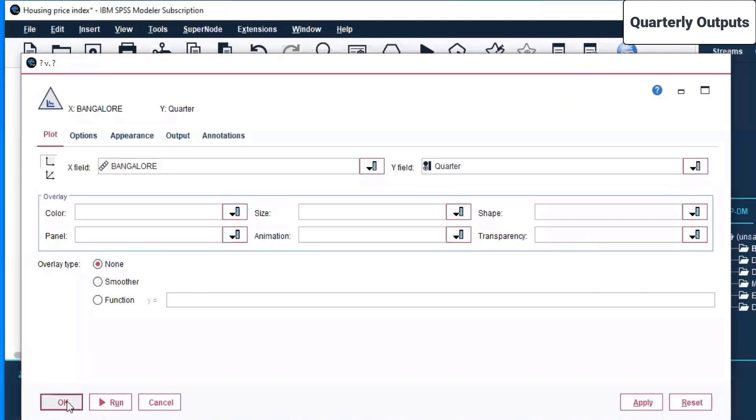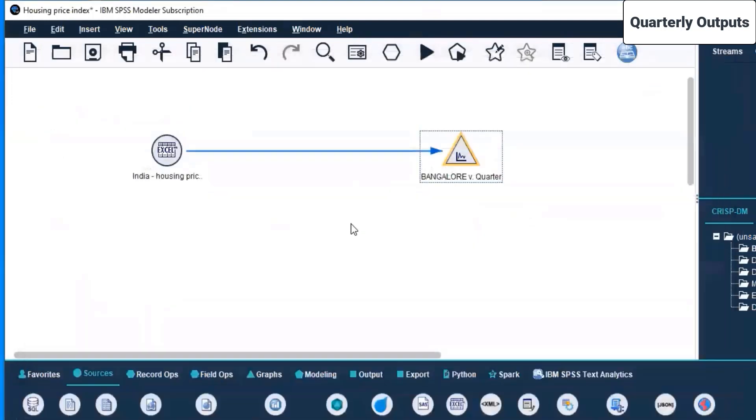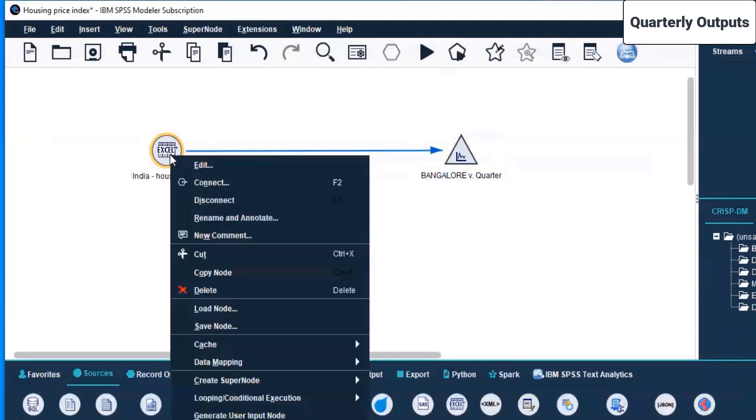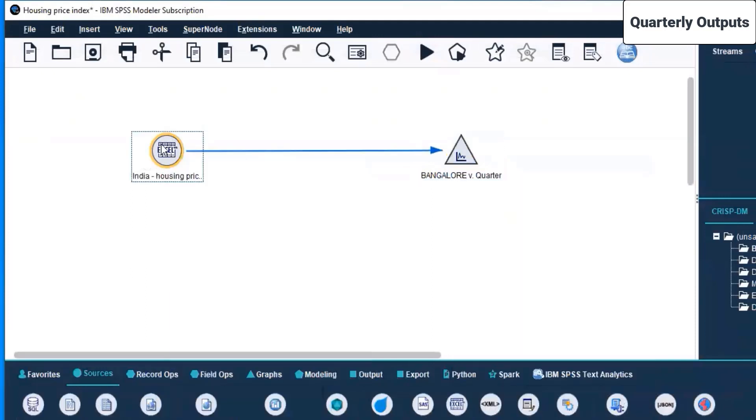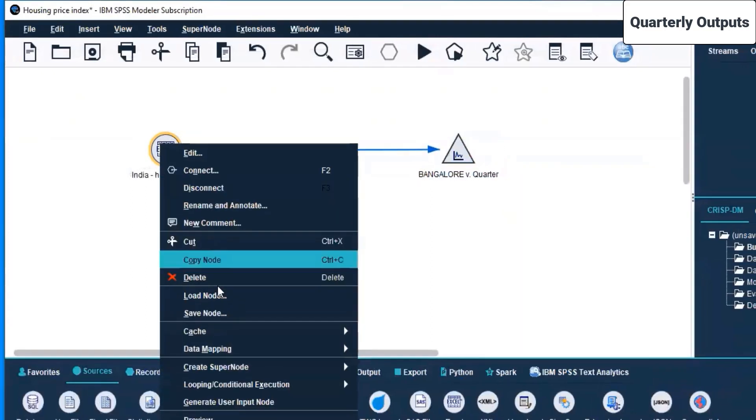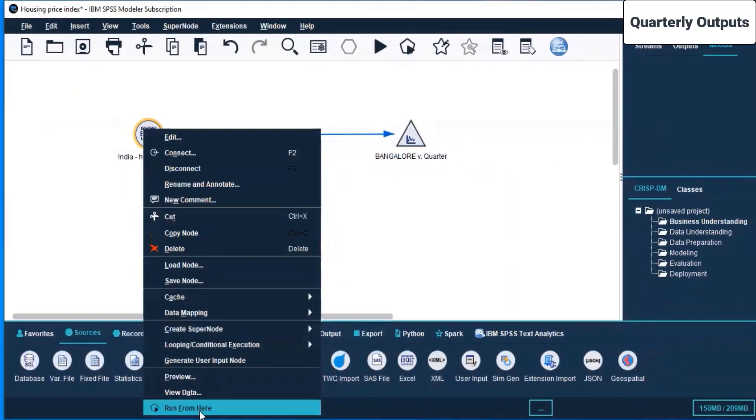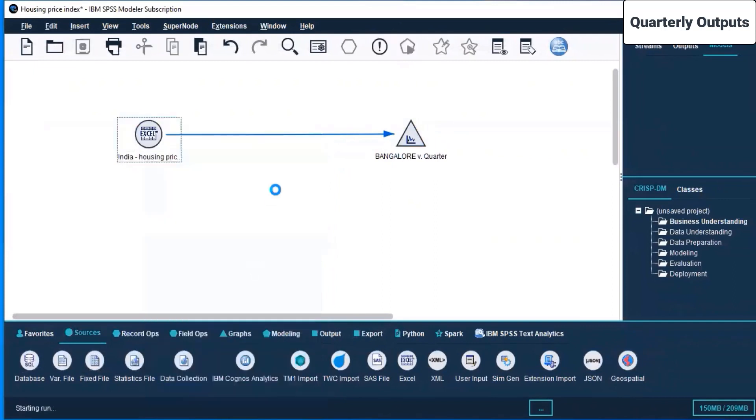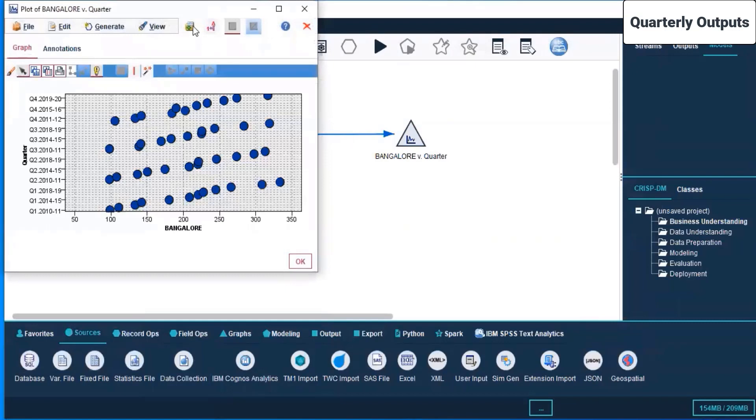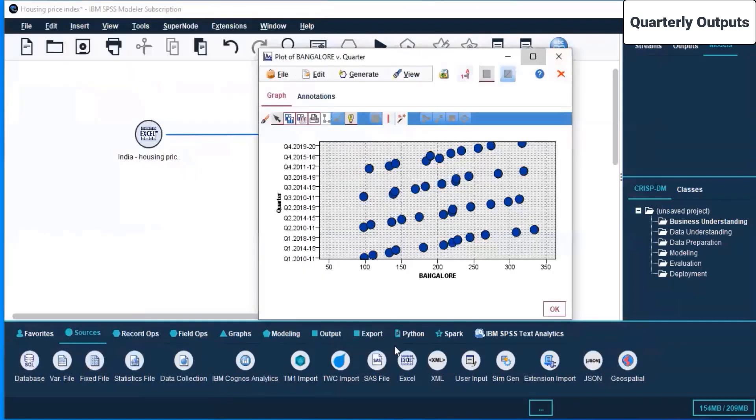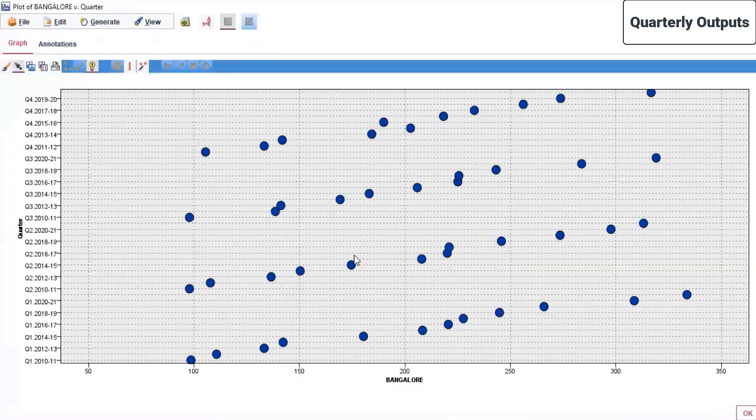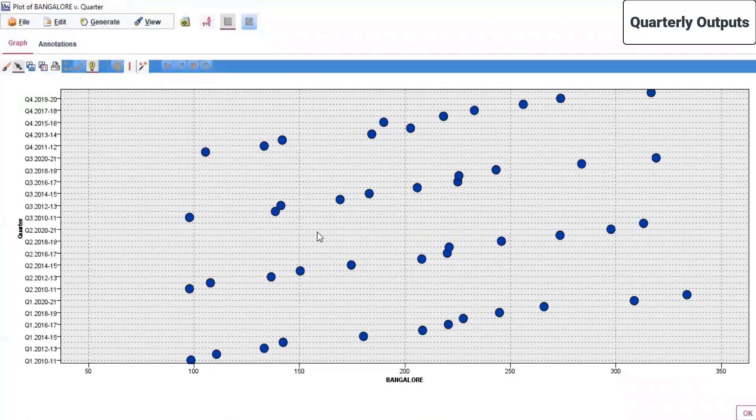Now let's come here and right-click on the source node and click run from here. This is running here. You can see it will turn a bit green. Yes, it turned green. So now that is how your output plot looks like. These are the quarterly outputs for Bangalore.